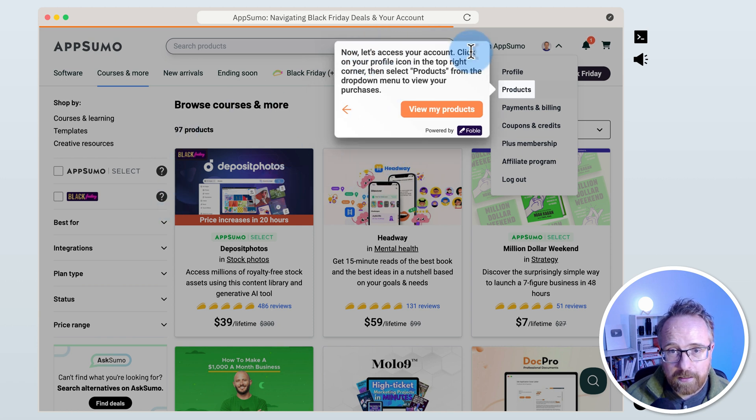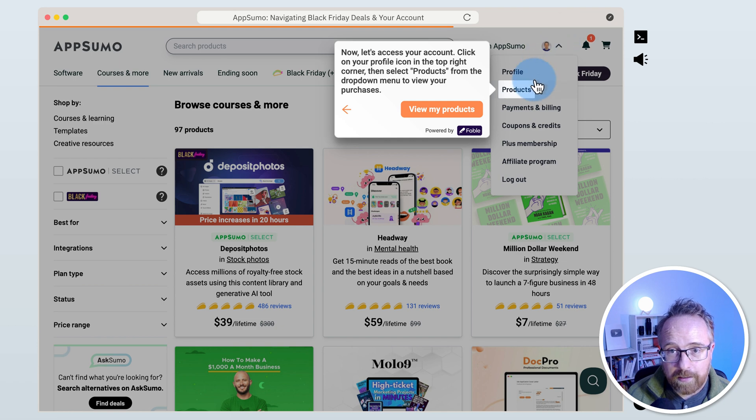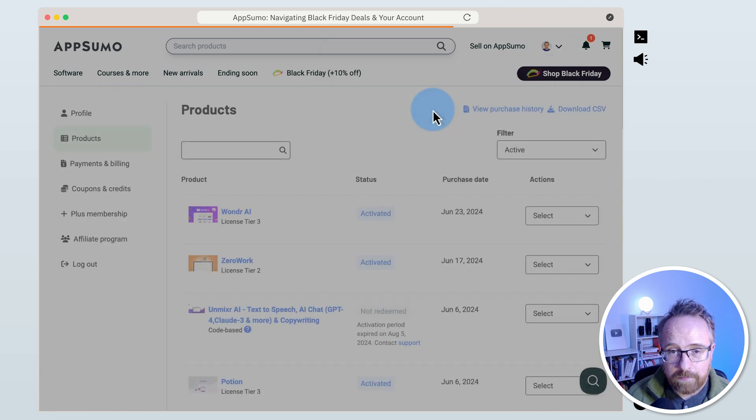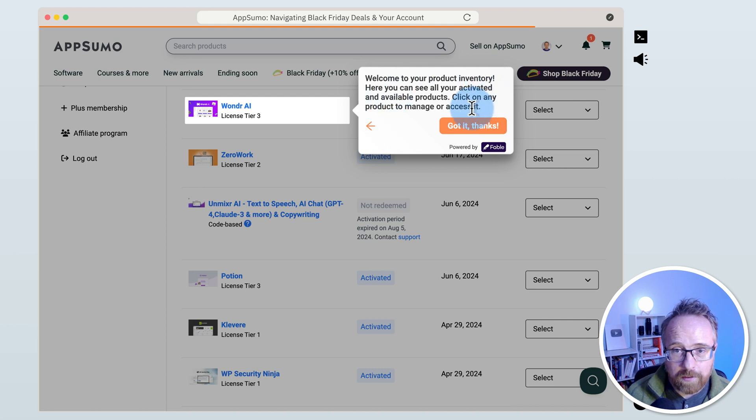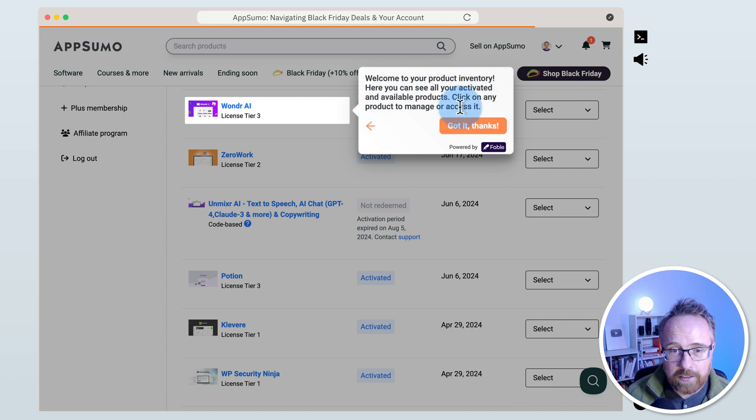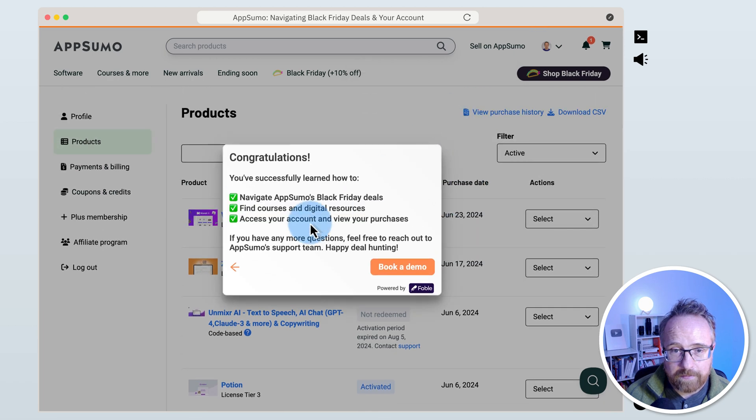Now let's access your account. Click on the profile icon in the top right corner. Then select products from the drop down menu to view your purchases. View my purchases. Welcome to your product inventory. Here you can see all your activated and available products. Click on any product to manage access. Got it. Thanks.